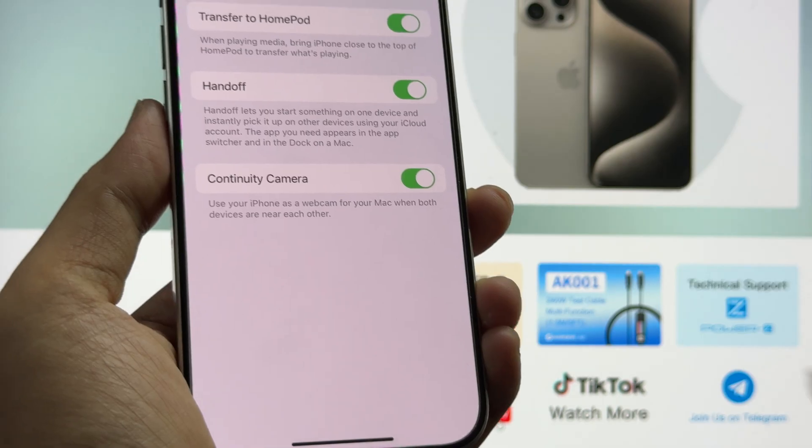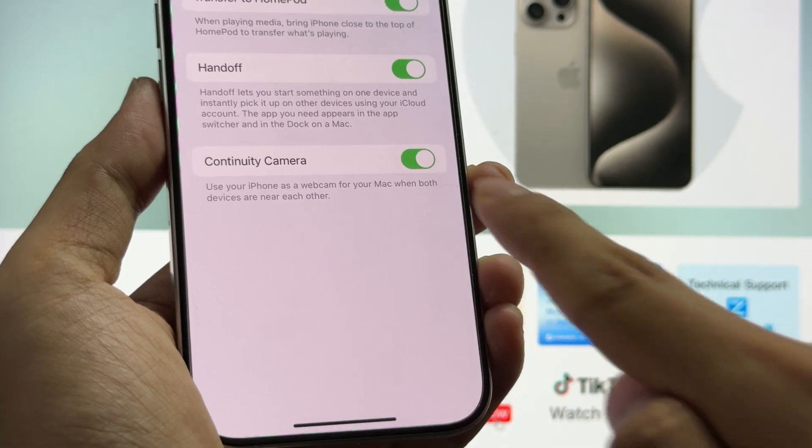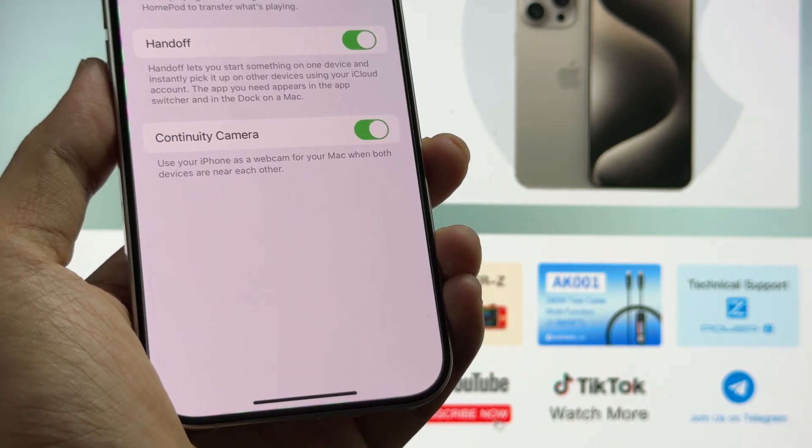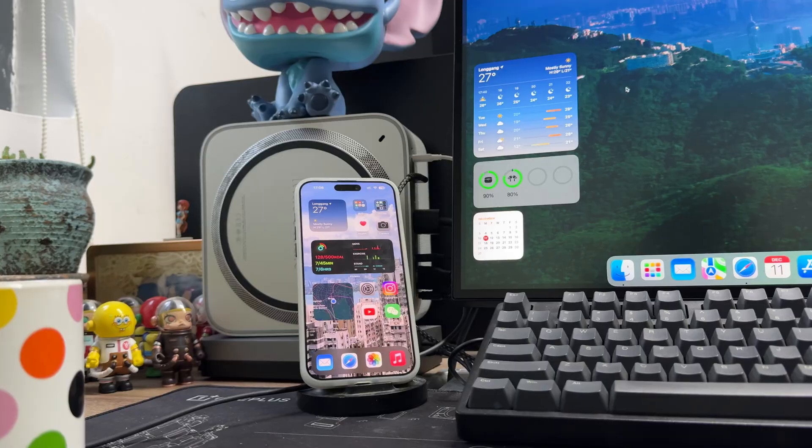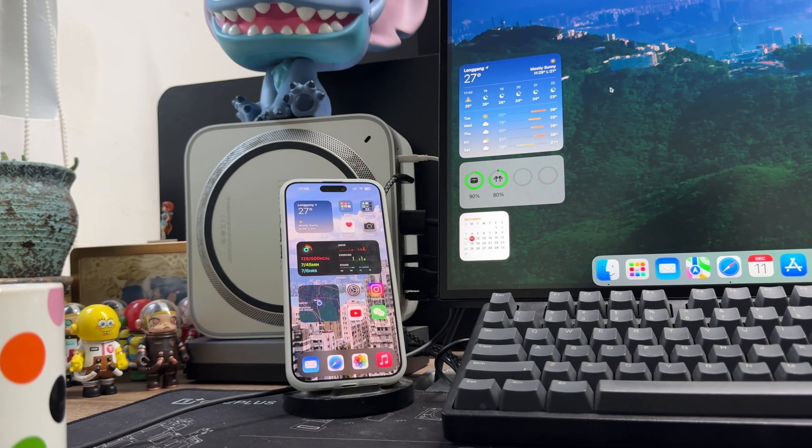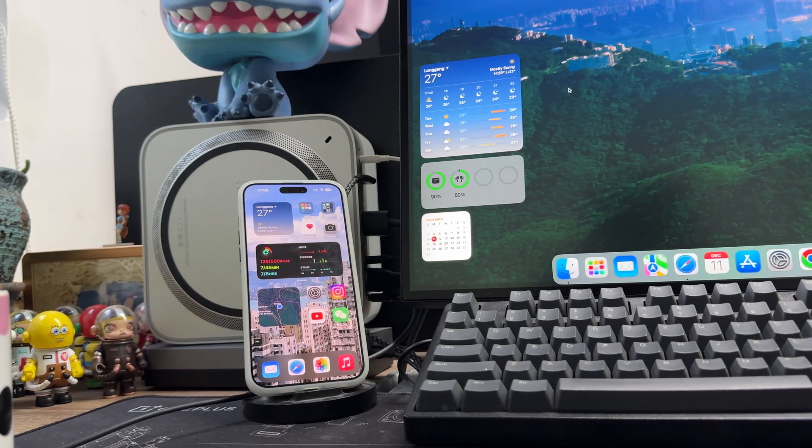First, you need to turn on the continuity camera option in the AirPlay handoff and turn on the Wi-Fi and Bluetooth. Make sure your phone is within Bluetooth range of your Mac.